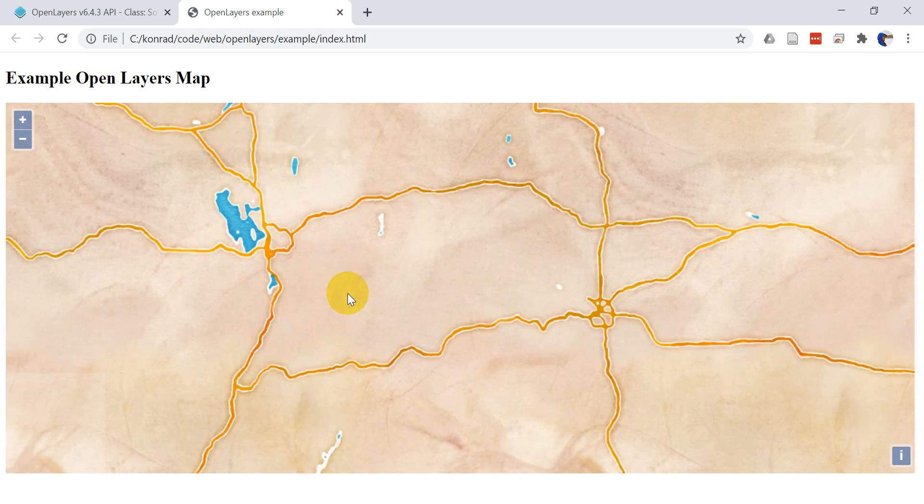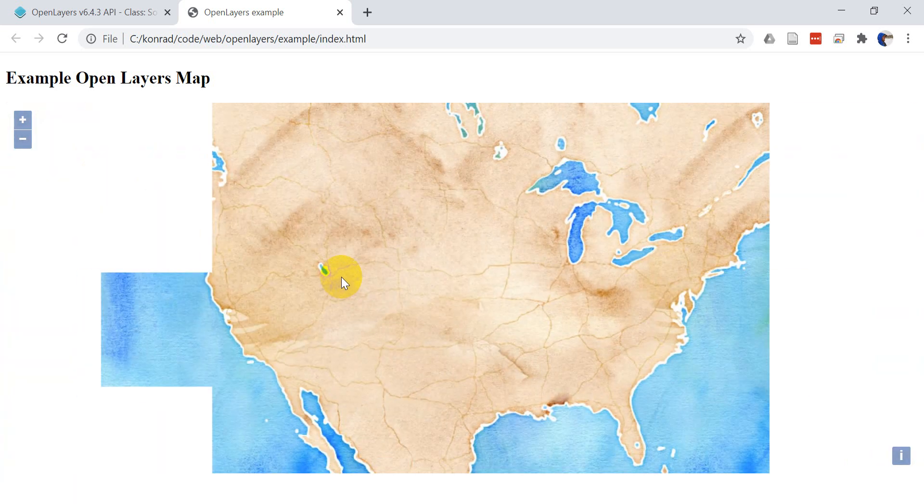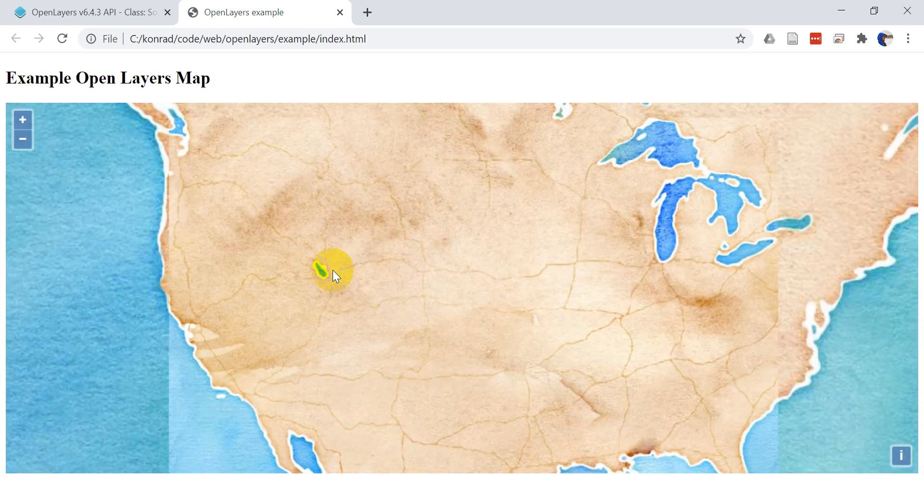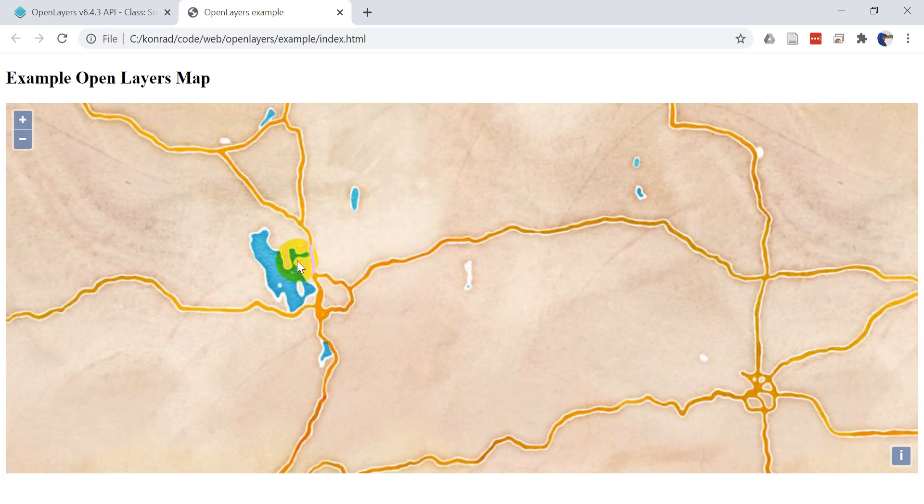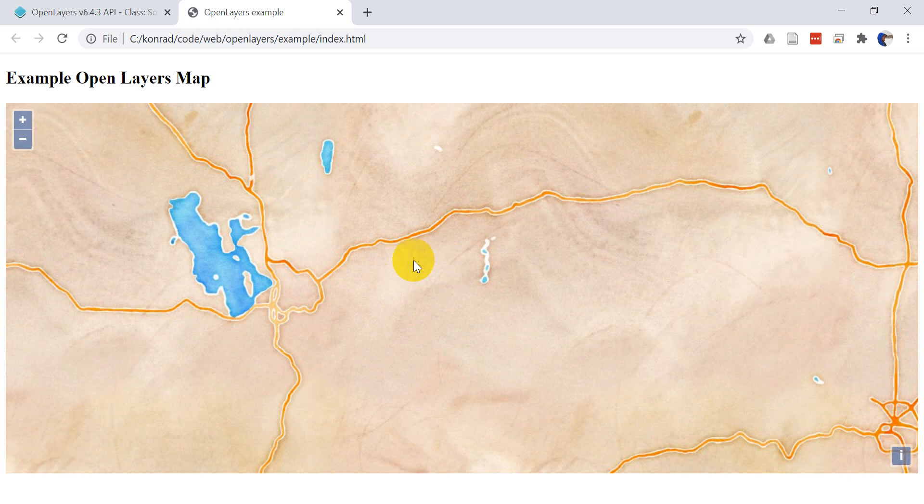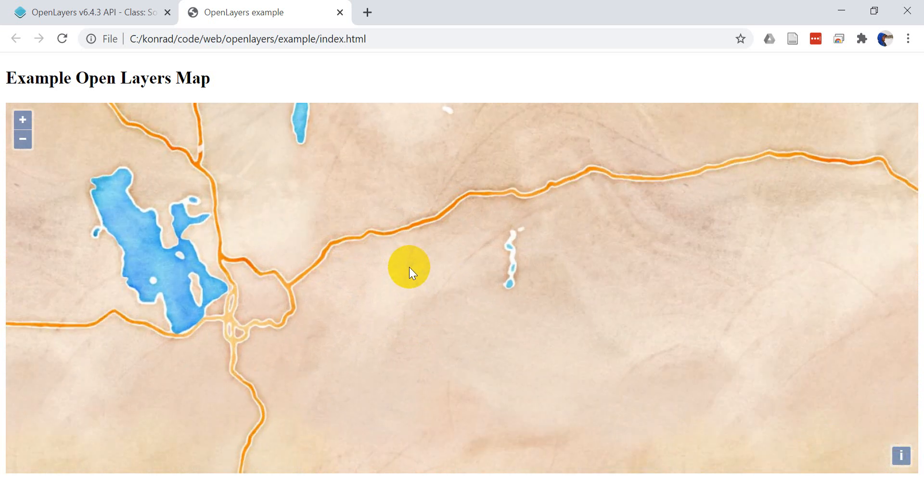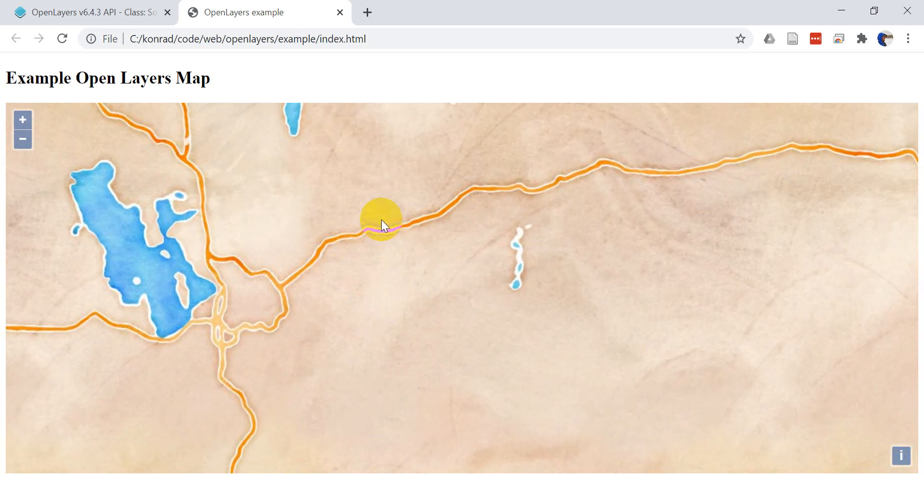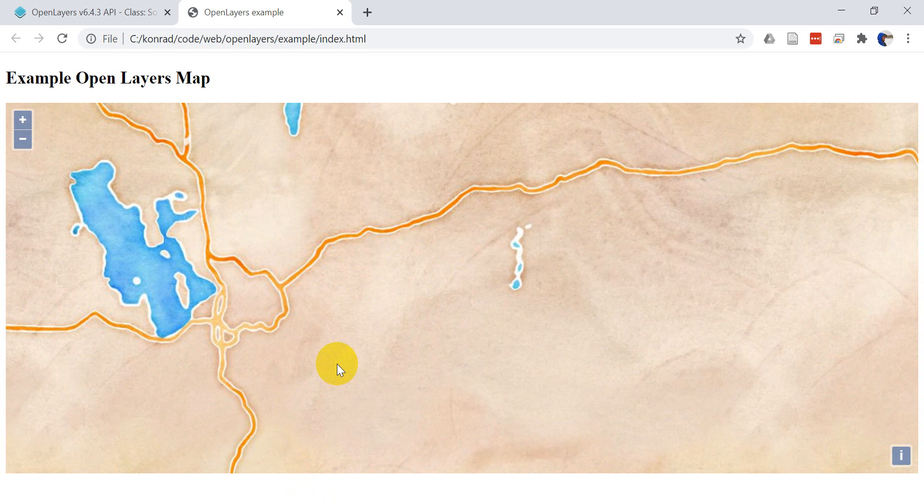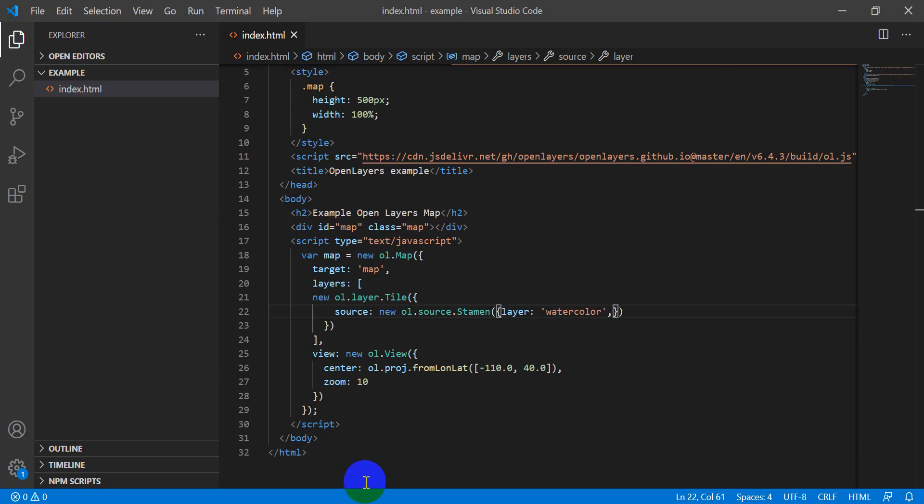You can see here that I'm over Utah, so that's the Great Salt Lake there. There's no labels here, so let's go. We're going to add a second layer that shows the labels for this and it's really easy to do.